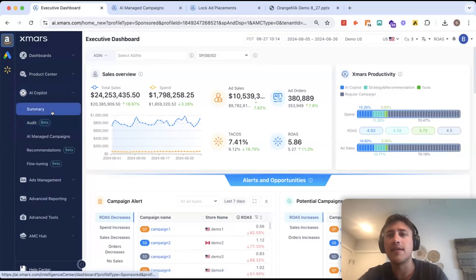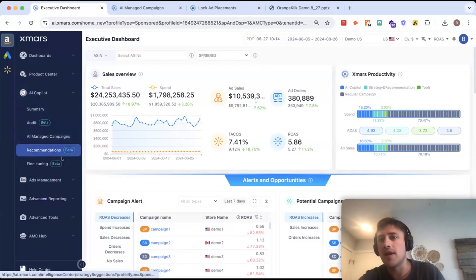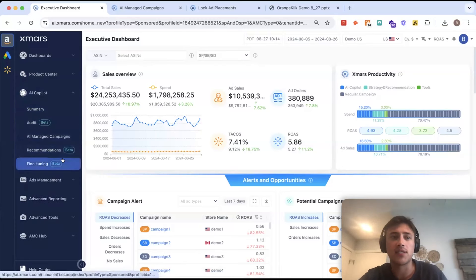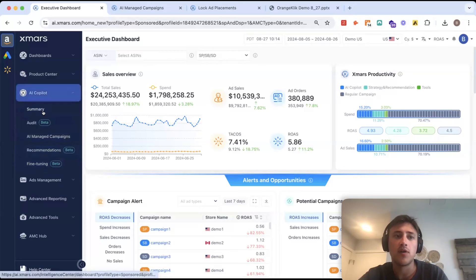Everything AI is going to live in our AI co-pilot section here. So, we'll dive into this next.